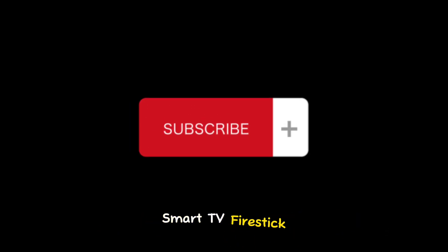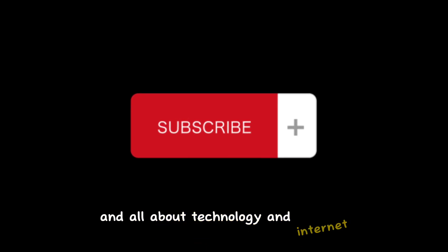Guys, don't forget to subscribe for more videos like this and more about IPTV, smart TV, Fire Stick, and all about technology and internet. Alright, let's continue.